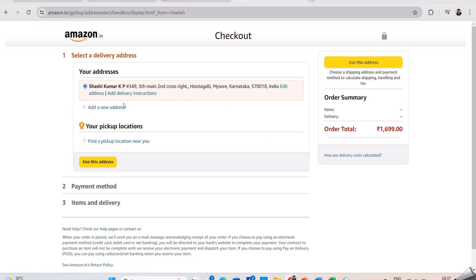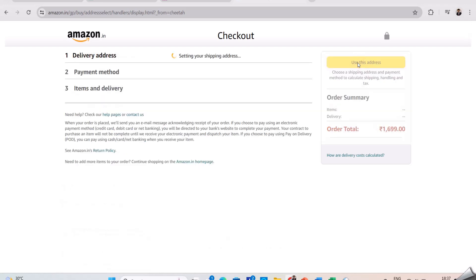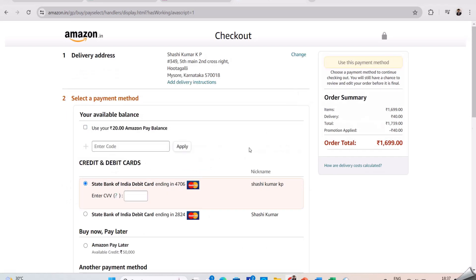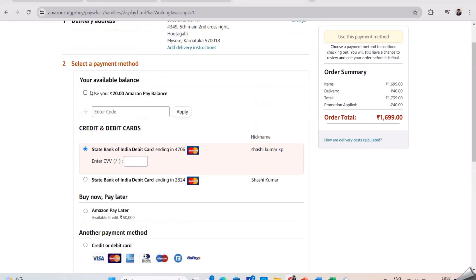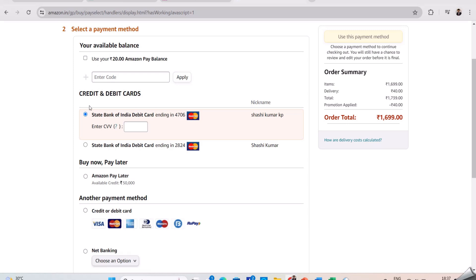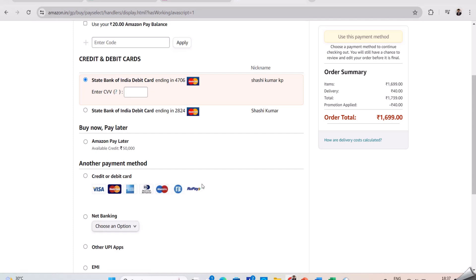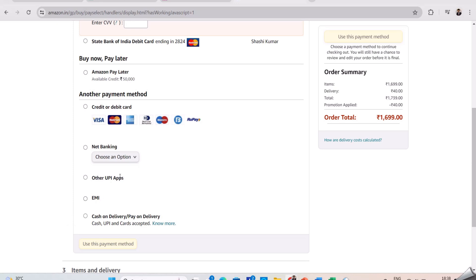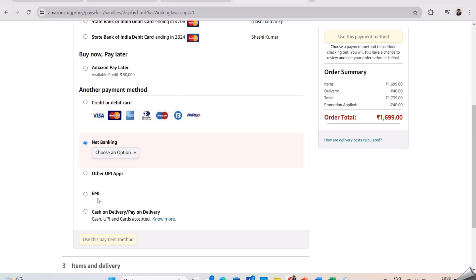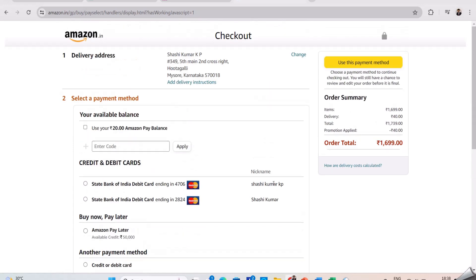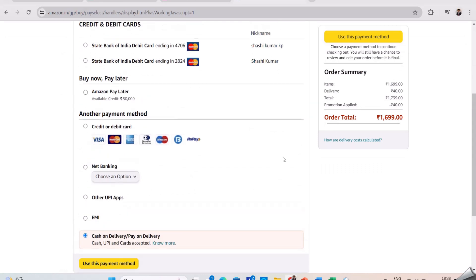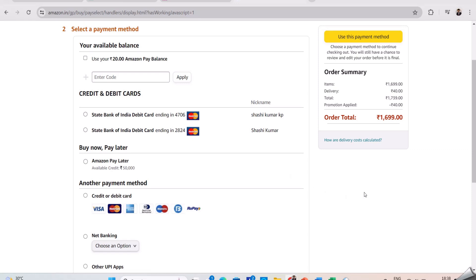We need to add the address before proceeding further. I have already added the address, so I am clicking on it and selecting use this address. We can now see various payment methods. In this payment section, we need to do UI testing first — verifying that the Amazon logo is present, the Amazon Pay Balance option is present, the credit card or debit card option is present, Visa and MasterCard options are present, the UPI option, net banking option, EMI option, and cash on delivery option are all available, and also verify that the total amount is correct.